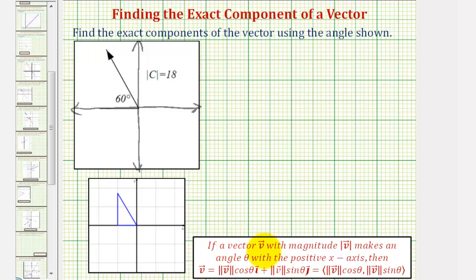When we have a vector v with a known magnitude on the coordinate plane and it makes an angle theta with the positive x-axis, then the vector has an x-component of the magnitude times cosine theta, and a y-component of the magnitude times sine theta.